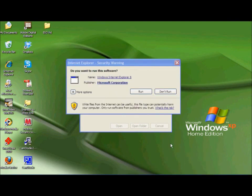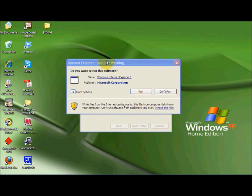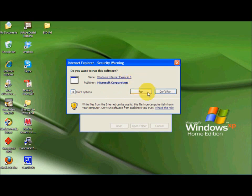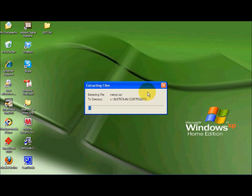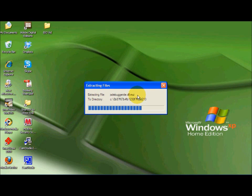And when the download is complete, this security warning should come up. Now if it says Windows Internet Explorer 8 we are going to click Run and then it is going to extract all the files.